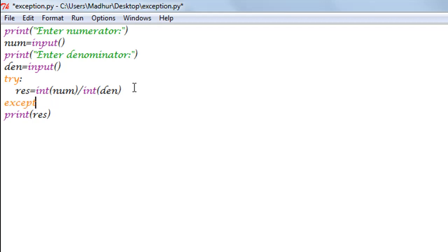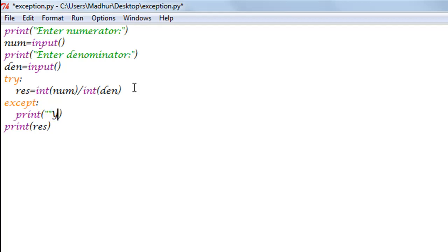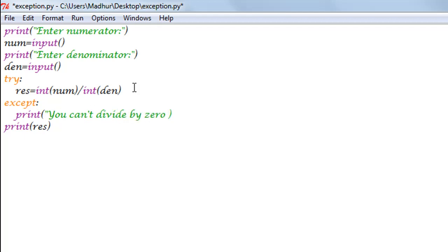And in that we can use the print function to display a message, not the traceback error but something that is at least a little pleasant to the eye. So I can display something like 'you can't divide by zero baby' and an exclamation symbol.